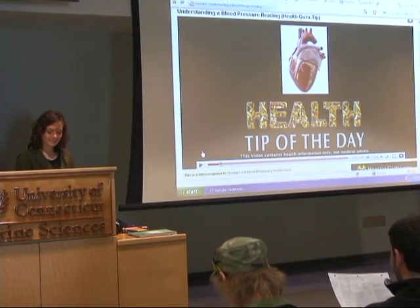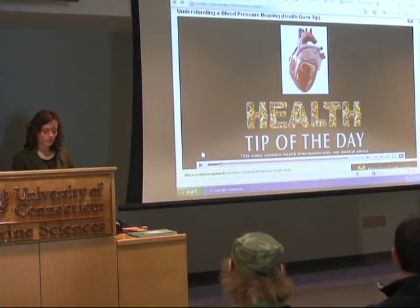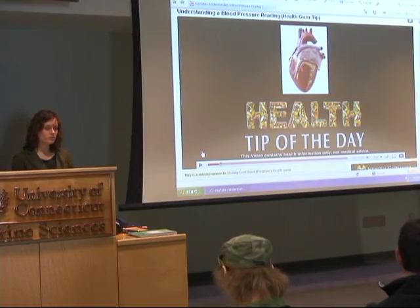We have a blood pressure reading of a systolic number over a diastolic number. I have a short video for you.